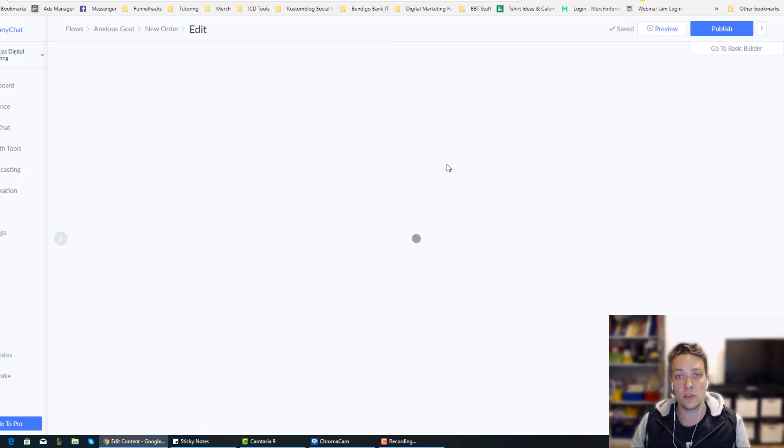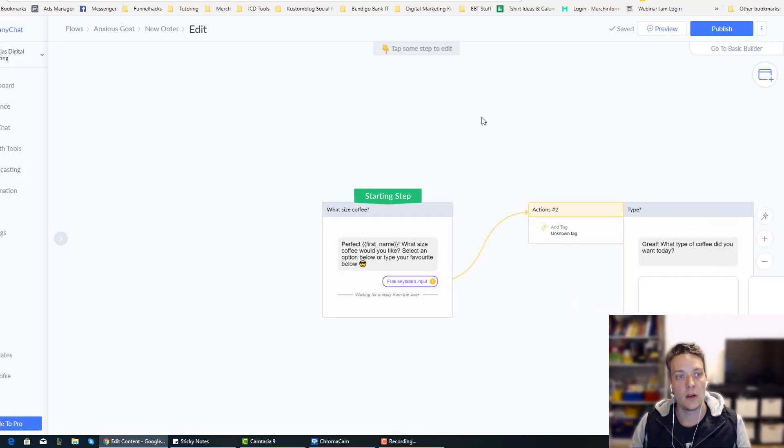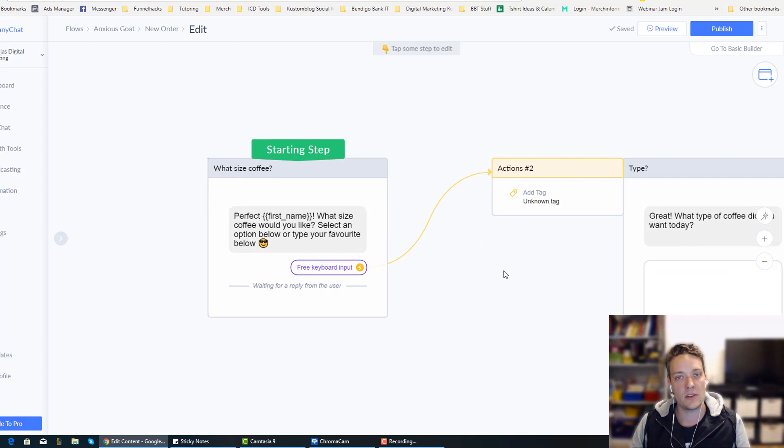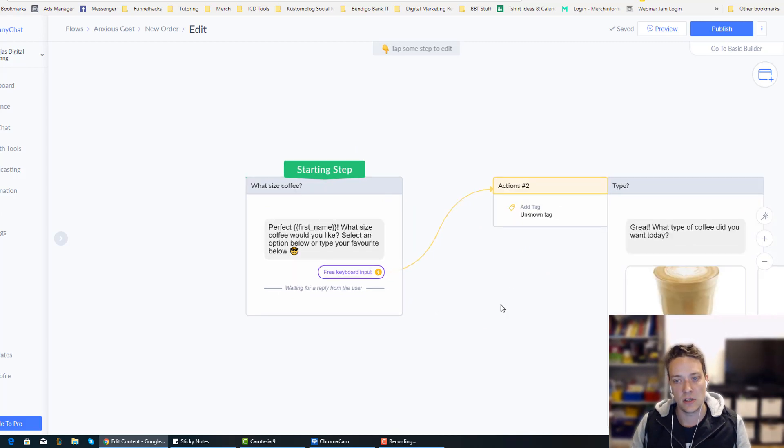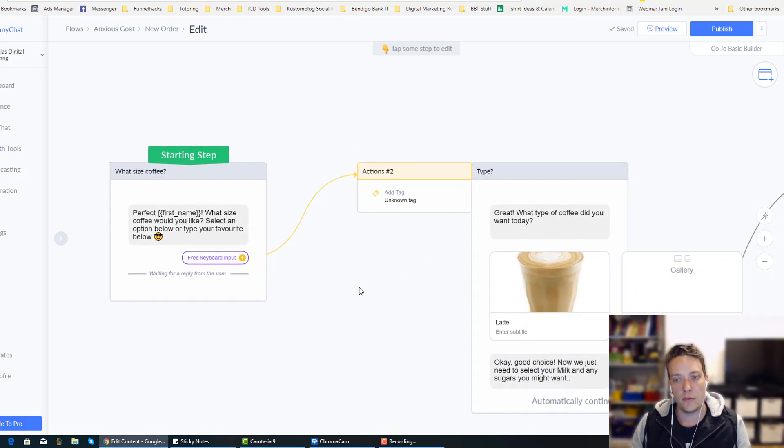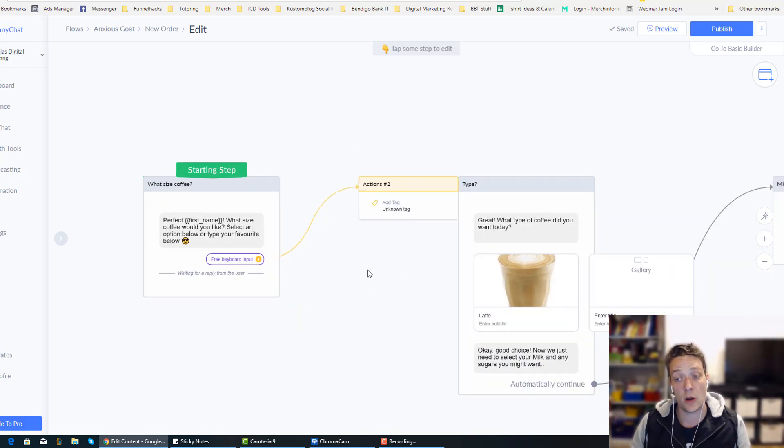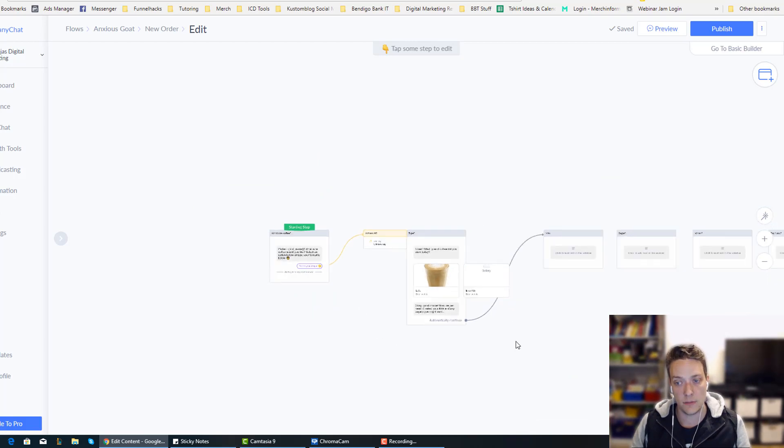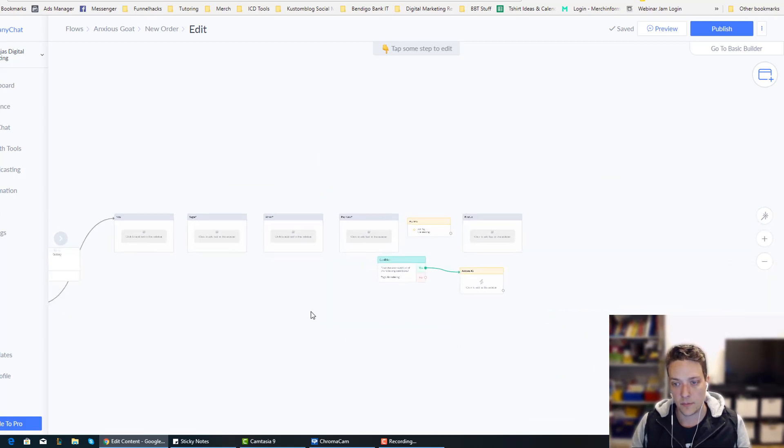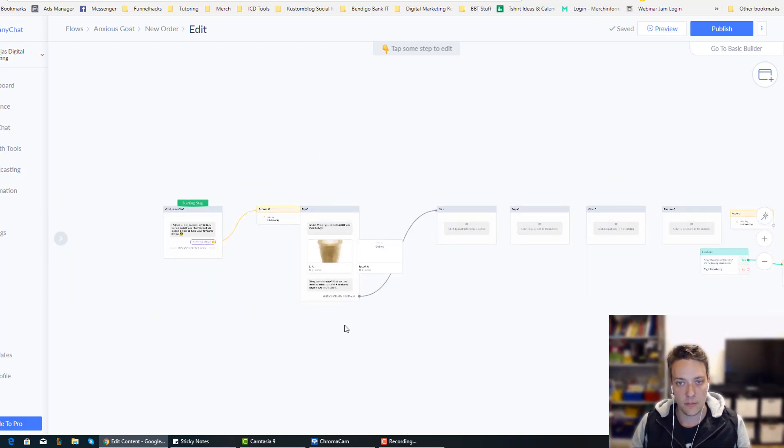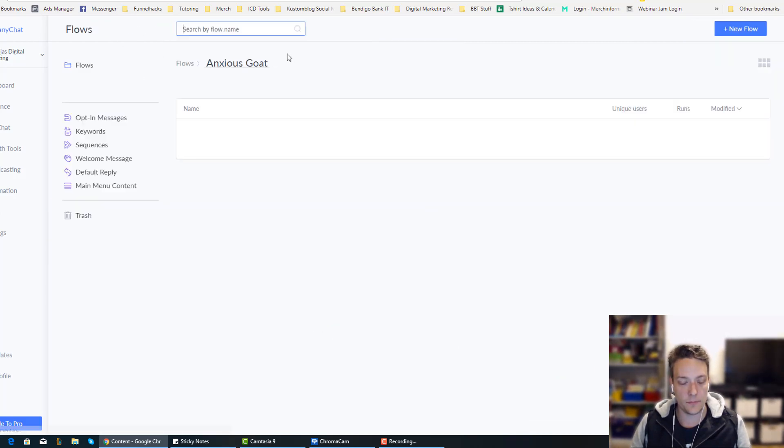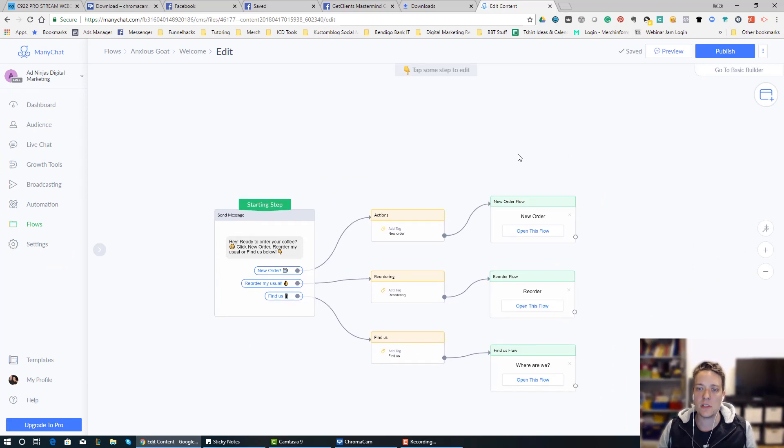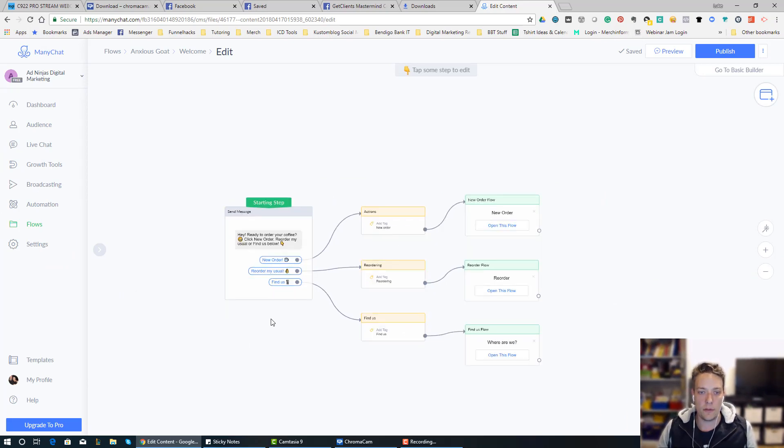Now just let you know you're going to need the pro version of ManyChat, it's only $10 for 500 subscribers, so quite cheap. So this is the overview of the bot.